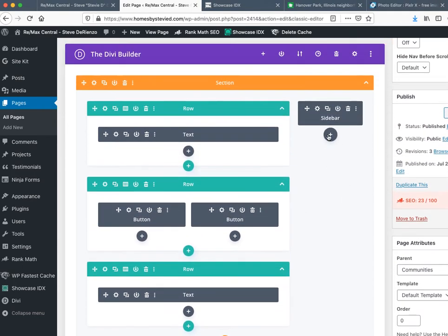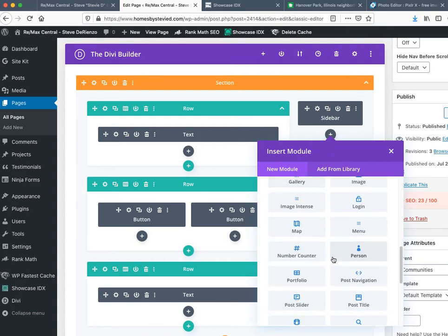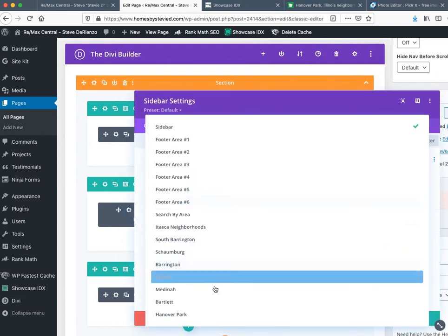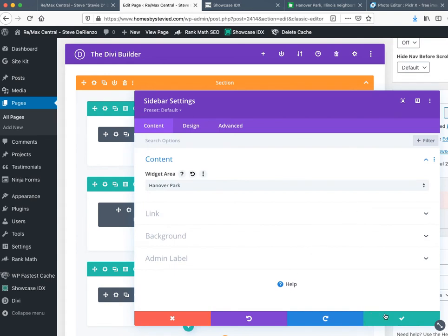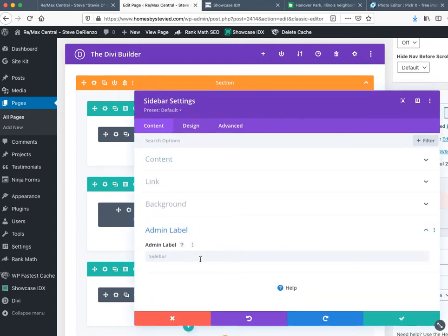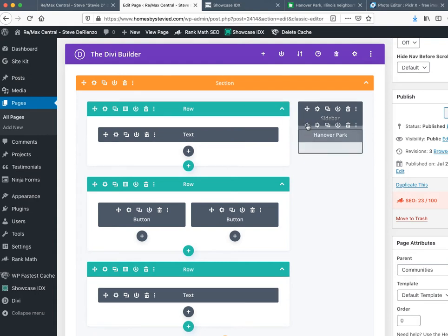Now I'm going to spread this out so you can see. The only thing missing is the update button. What we want to do is add the new Hanover page to the sidebar — scroll down, click on Sidebar, go to the widget area, select Hanover Park, and hit OK. After saving, I go back in and add the admin label — I type in 'Hanover Park.' This is important just to keep you organized.